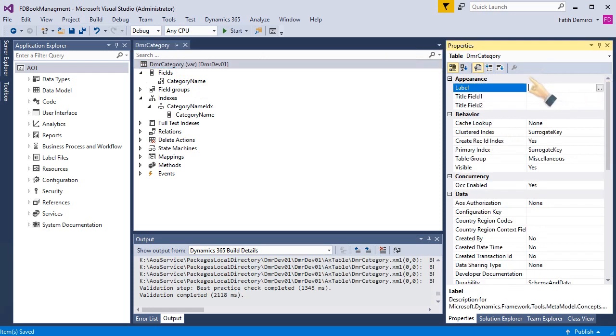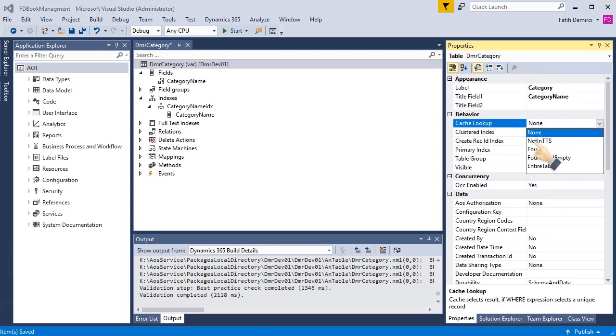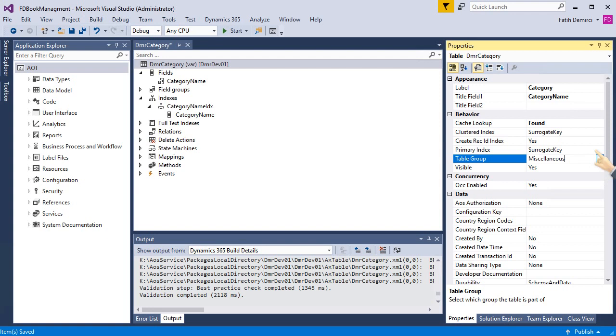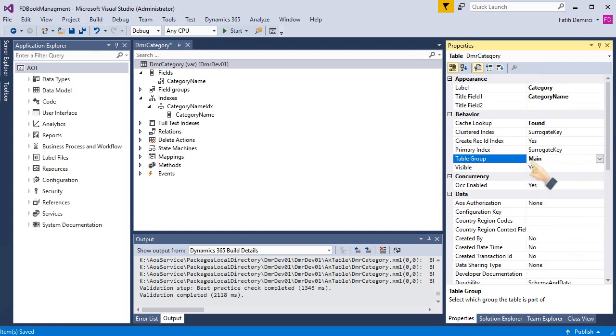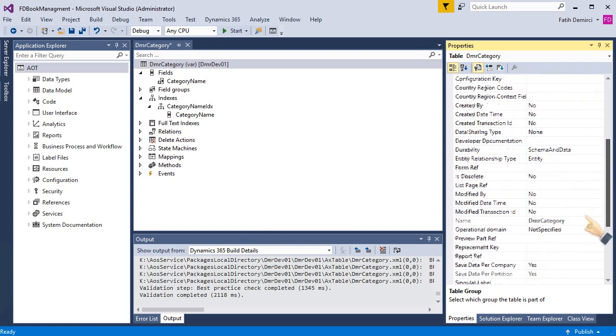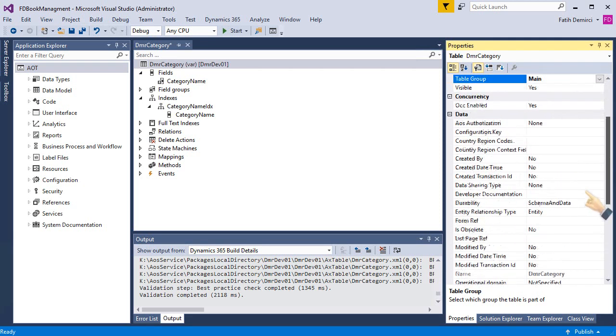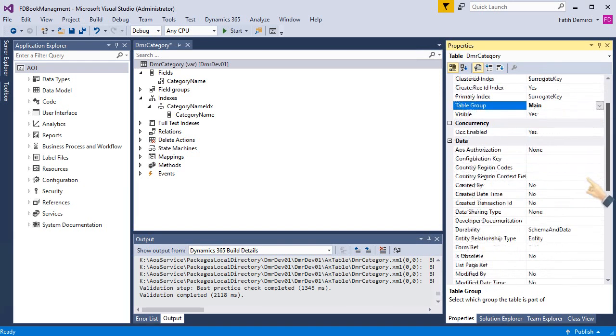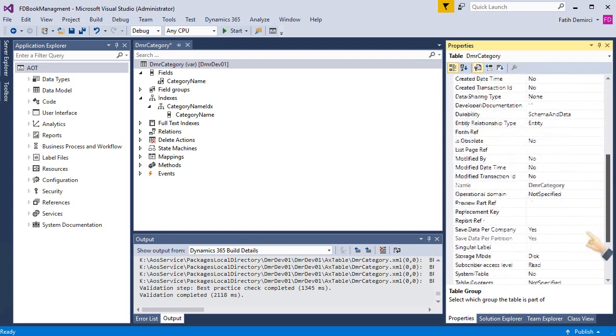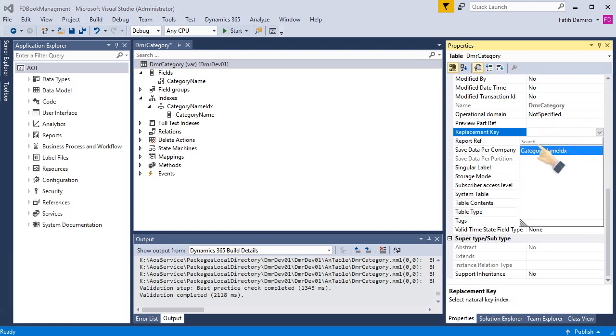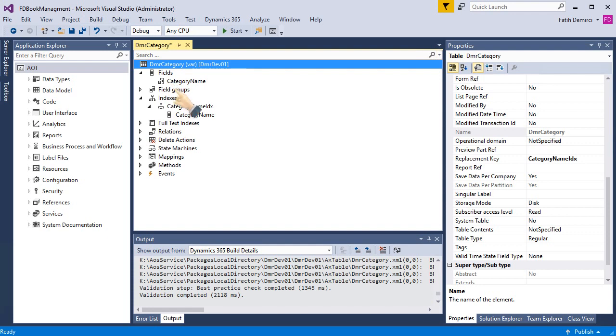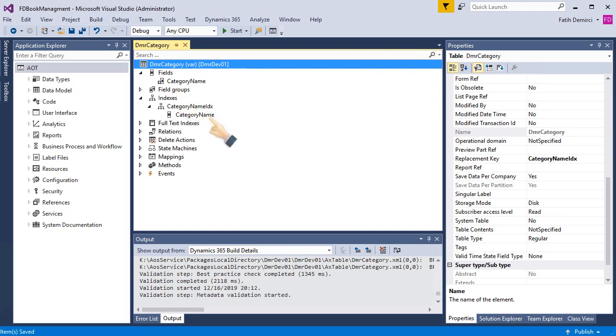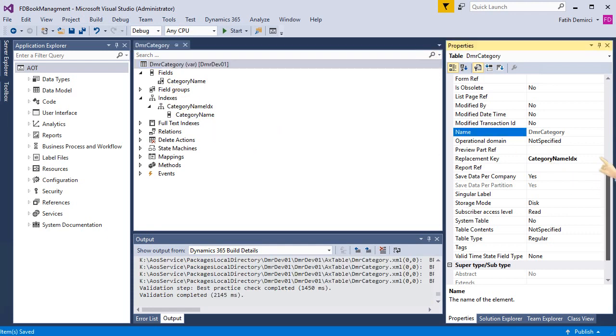Now, let's look at the table properties. And choosing this one. Cache lookup of also not found. This is the main table. I'm not changing primary and clustering indexes, but I am changing alternative key fields. Sorry, replacement key field. I am choosing my alternative key as a replacement key and I am saving my table. Now, my table is ready.